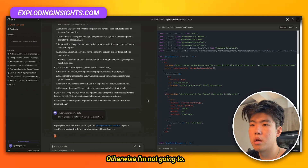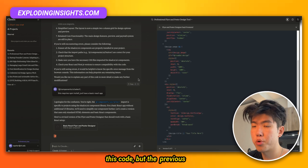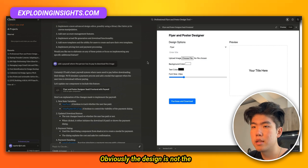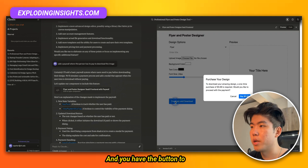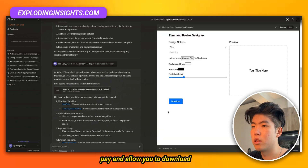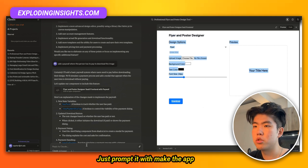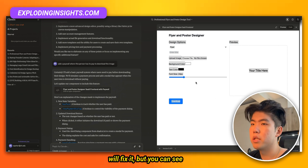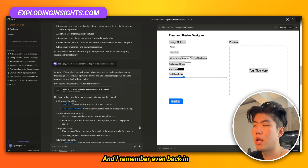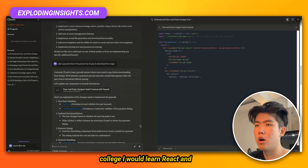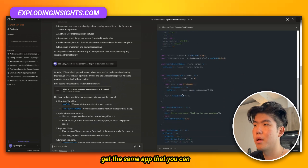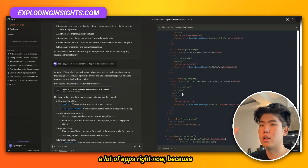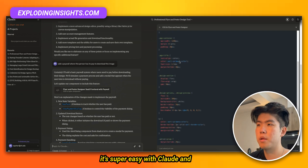The previous version was working. The design is not the greatest but it is working — you have the button to pay and to download the image. You can play around with aesthetics by prompting 'make the app more aesthetic and beautiful' and it will fix it. You can get a working prototype really fast. Even back in college, learning React would take me days to get the same app that you can make in one hour right now. It's a really good opportunity especially if you don't know how to code.